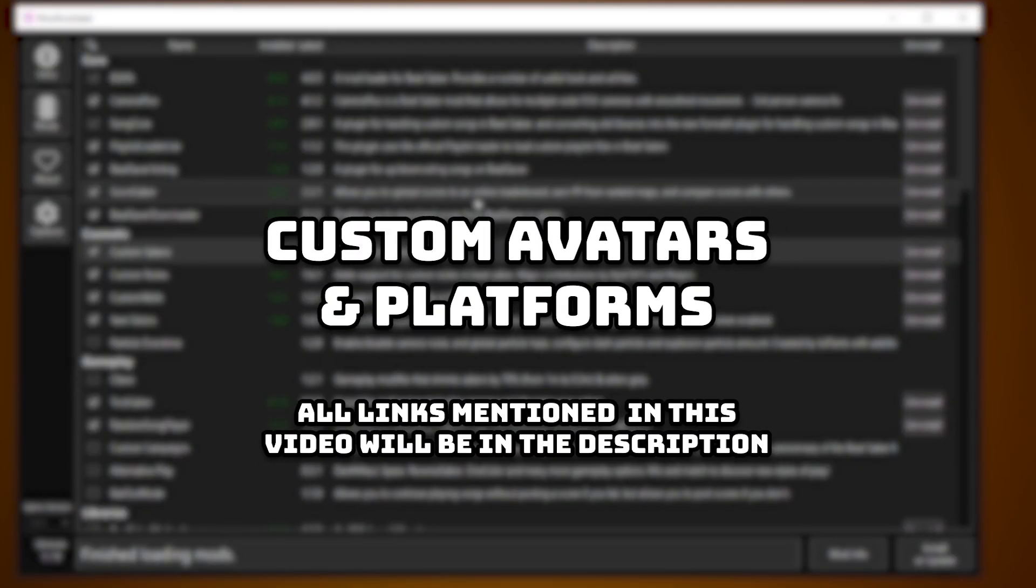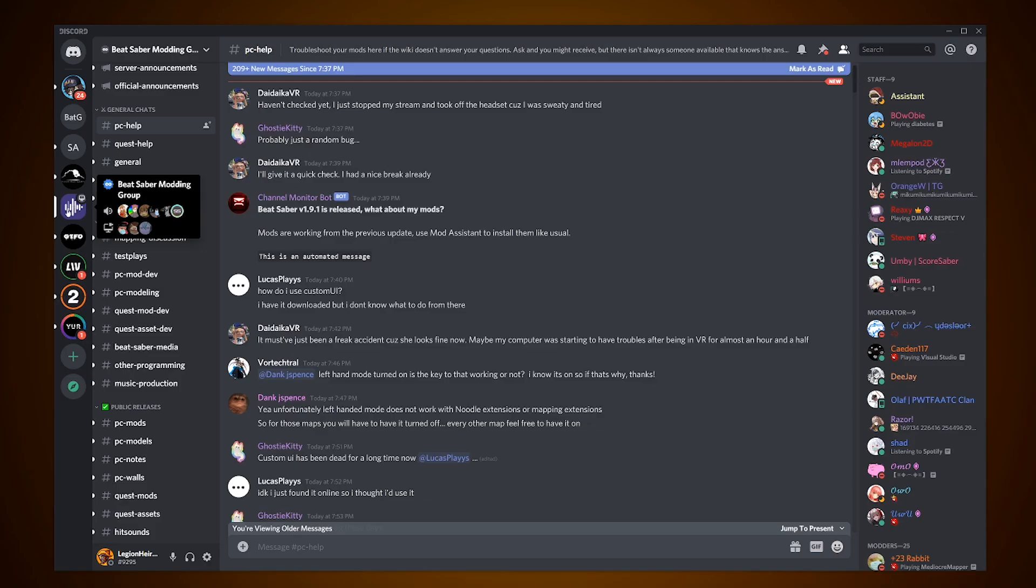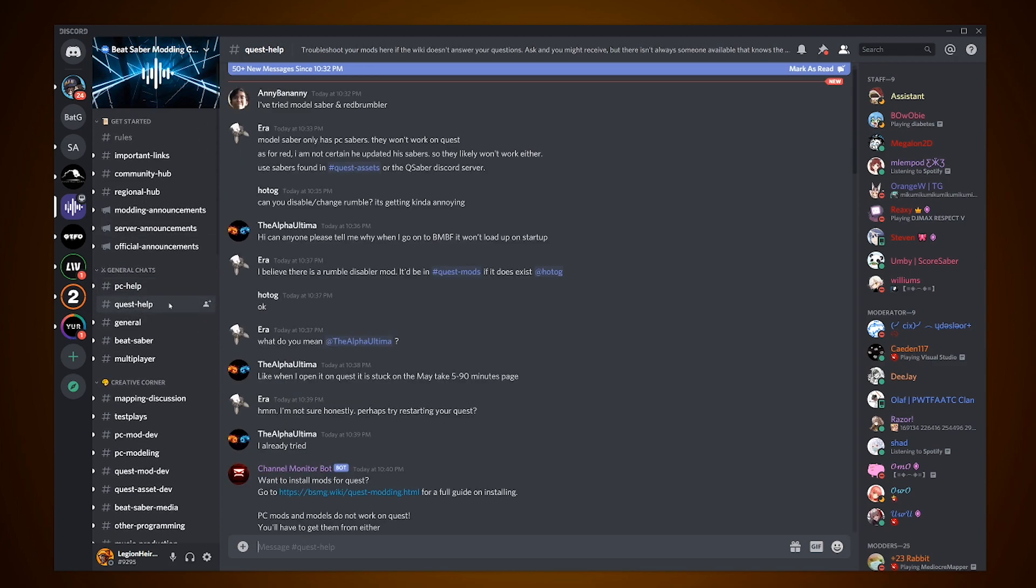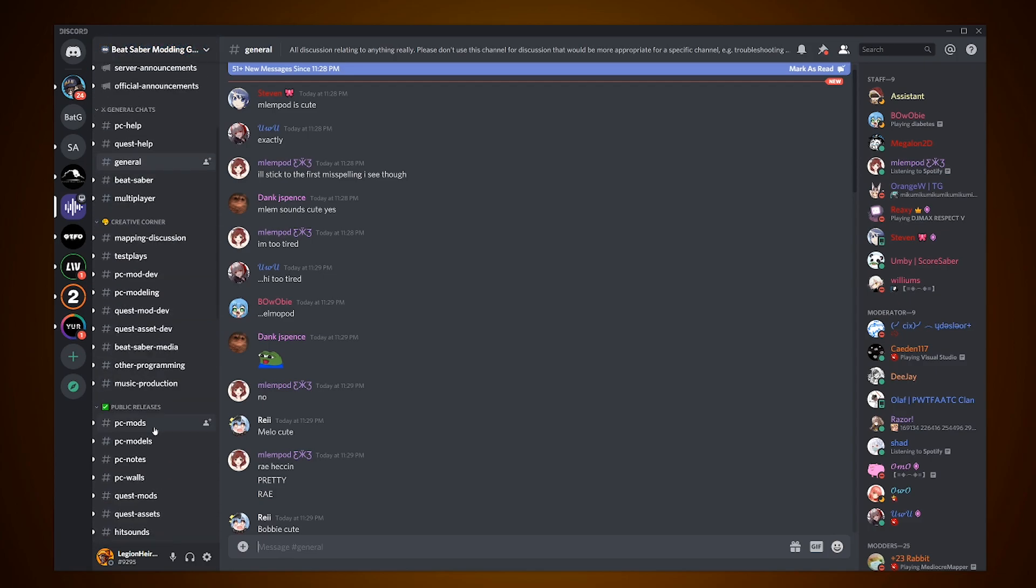For avatars and platforms, I will have the individual links to where you need to download them in the description, but I will be showing you how to access them via the Beat Saber modding Discord channel. Trust me, you will want to for most if not all your future Beat Saber needs, or skip this section via the timestamps in the description and proceed to open the links.